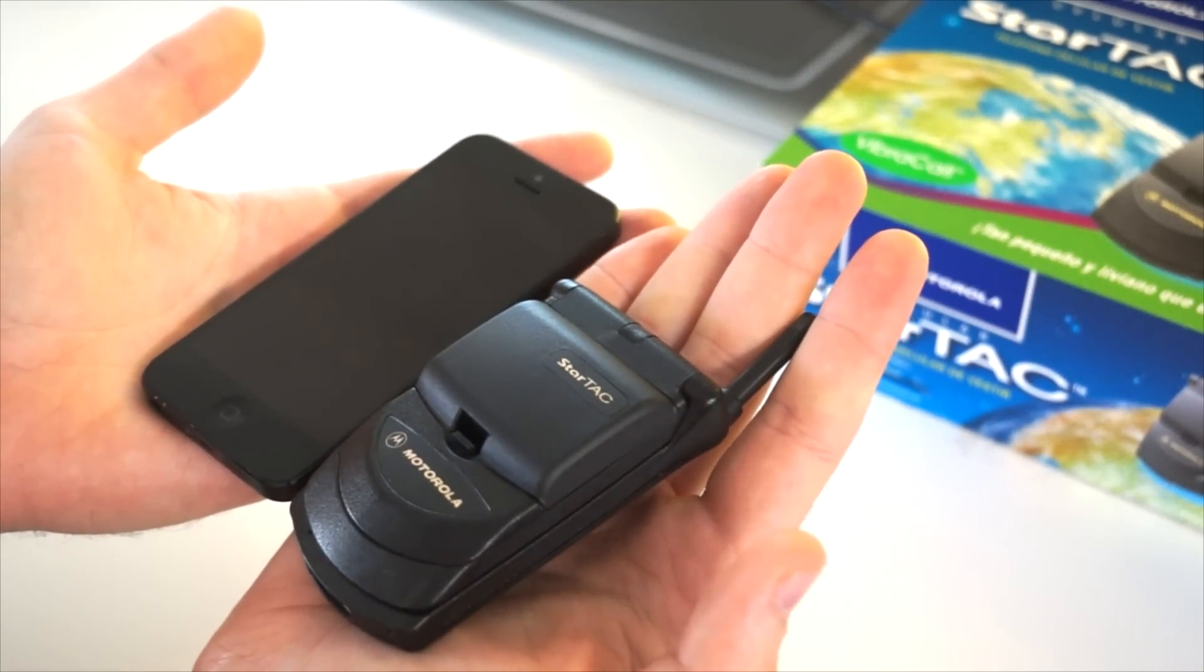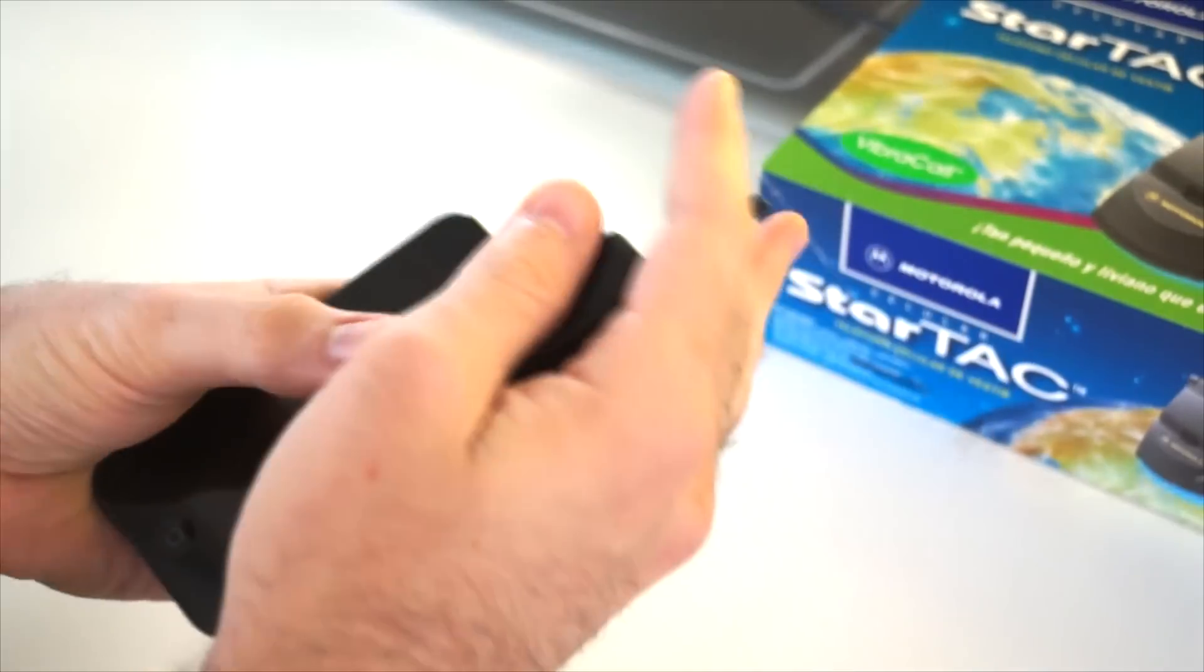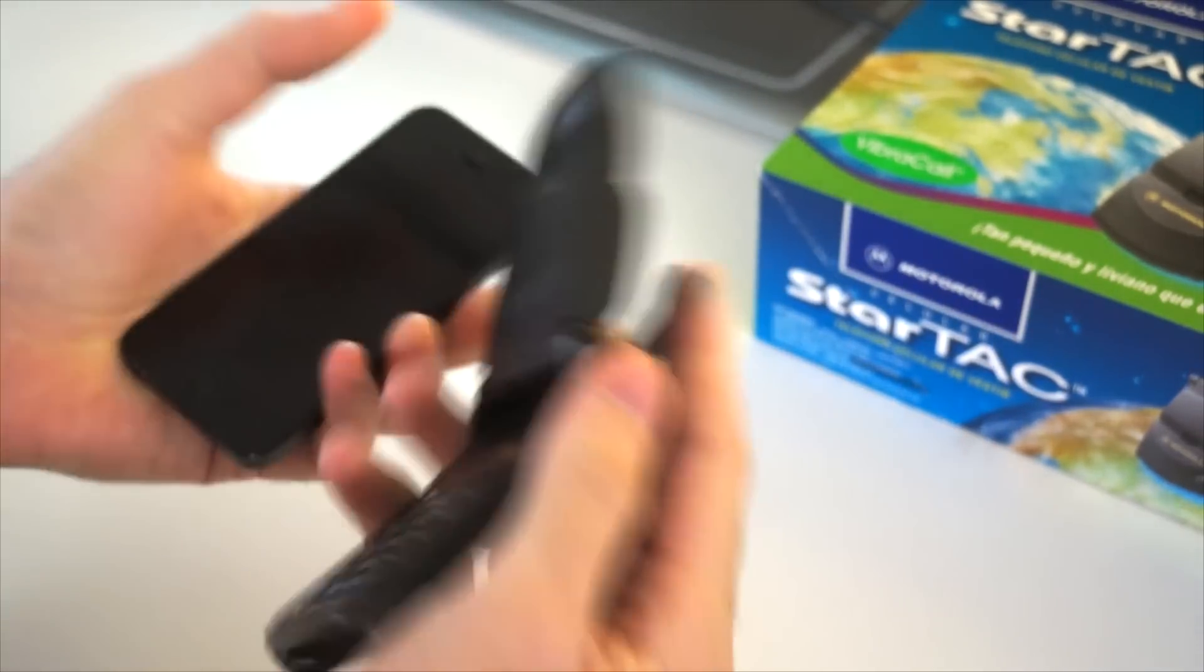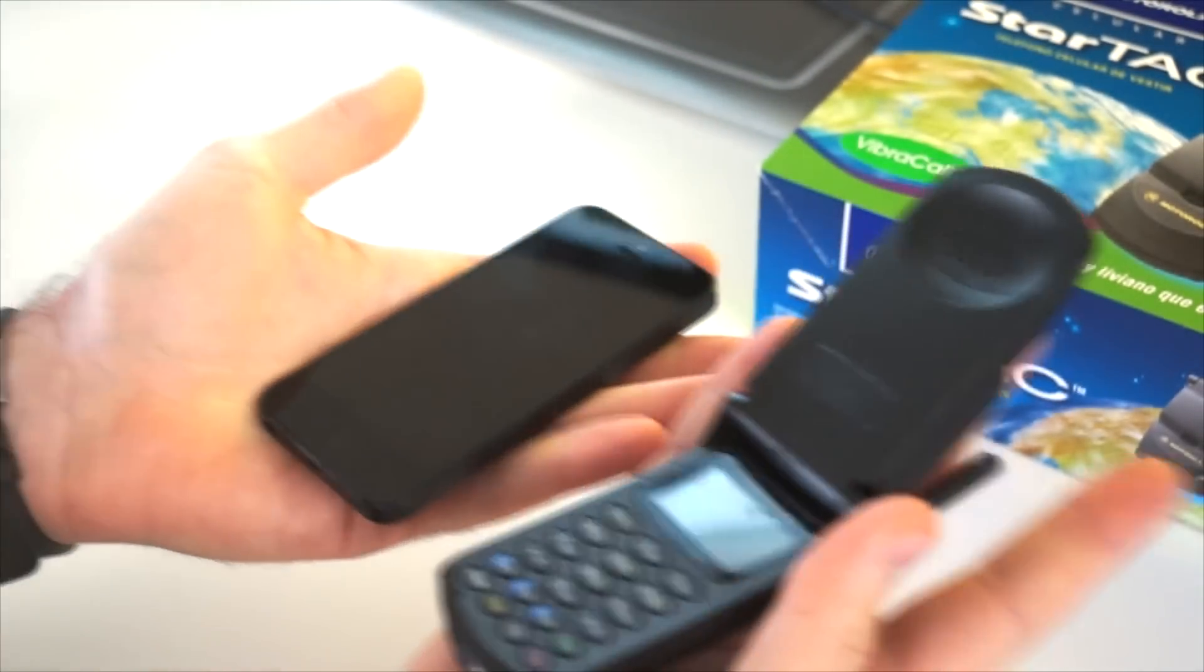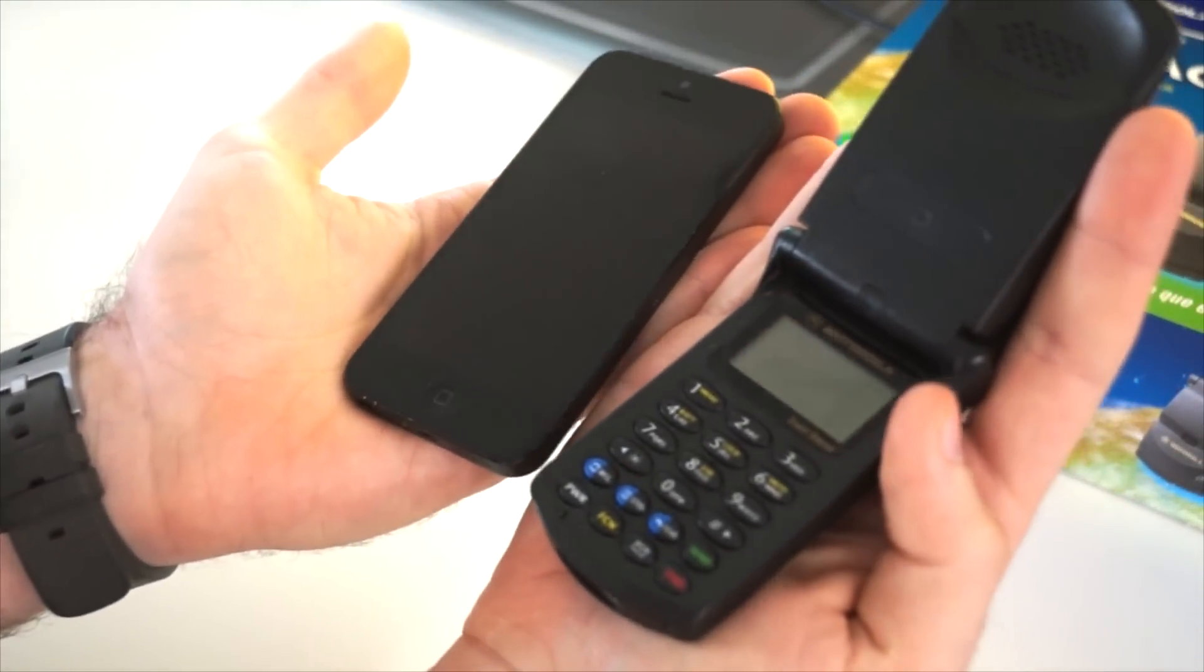So it's pretty fantastic how it just fits in your hand like this. And the screen closes, completely protecting the screen. So, you know, another great feature there that you can't do with the iPhone.